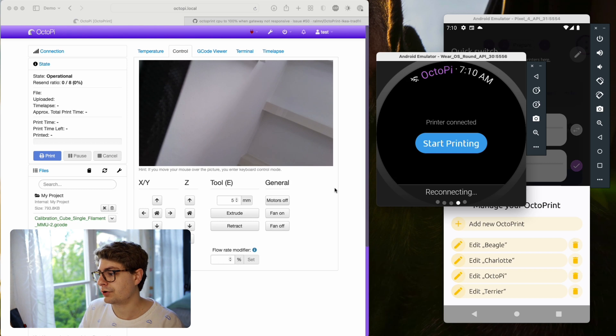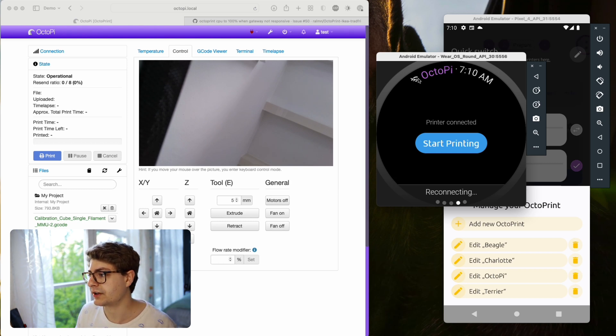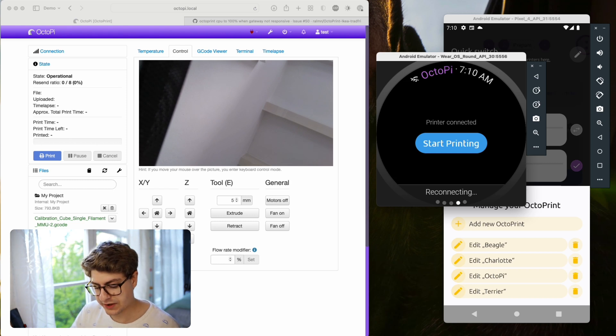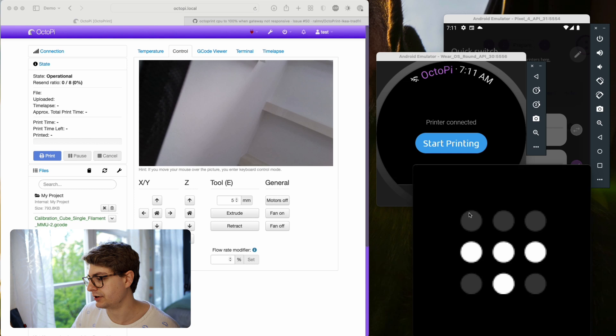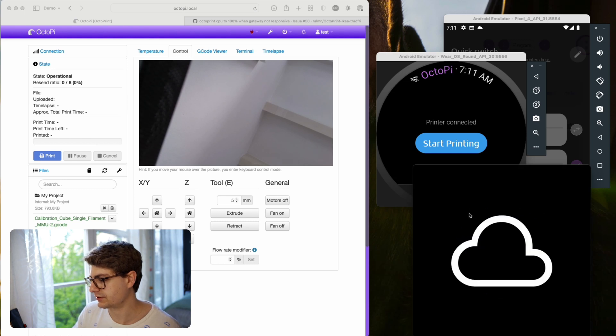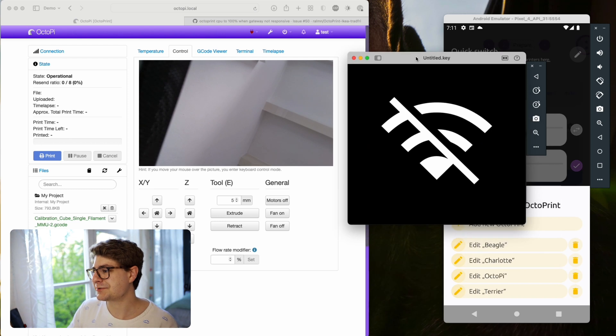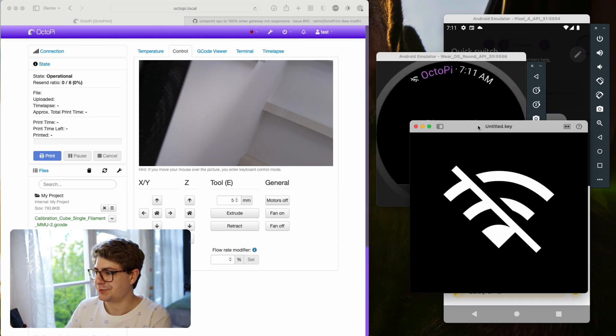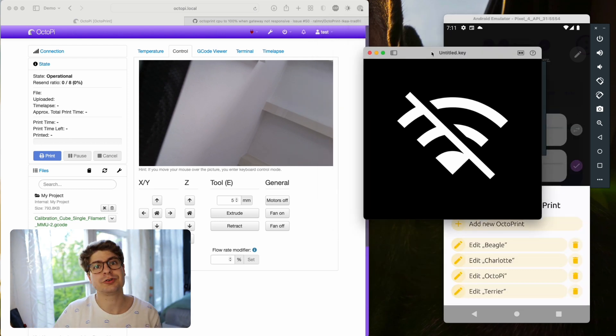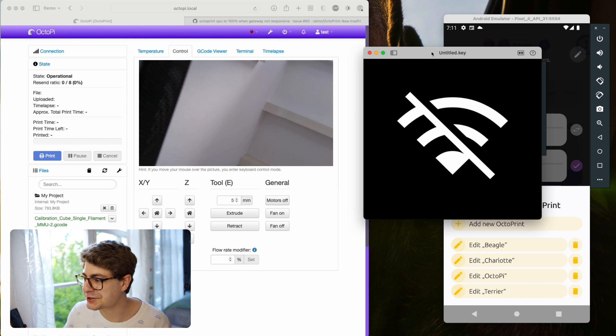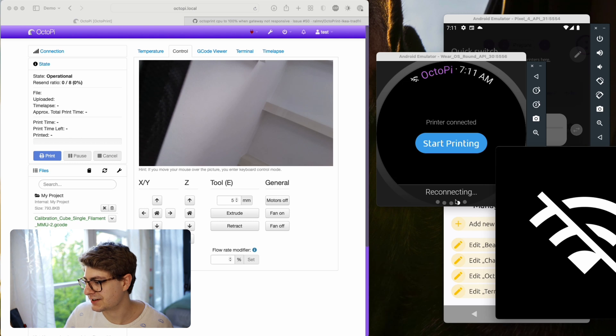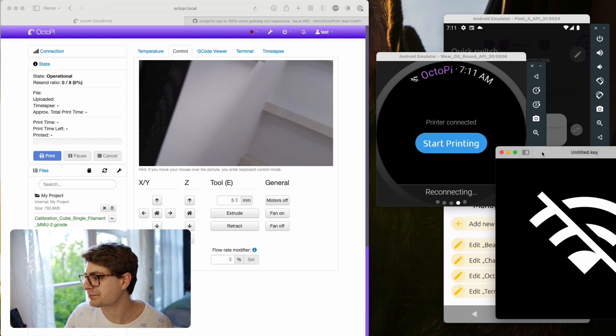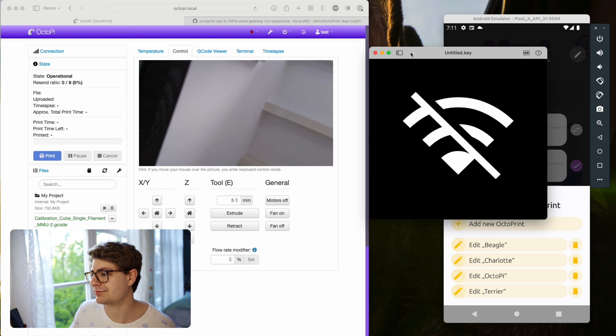The next thing I want to point to is this little symbol on top next to the OctoPrint name. There are quite a couple of symbols that can show up here. This one is what you see at the moment. That means the OctoApp is not connected - it's just disconnected. It's quite straightforward. When you see that, you also see on the bottom it says reconnecting. It's just disconnected.